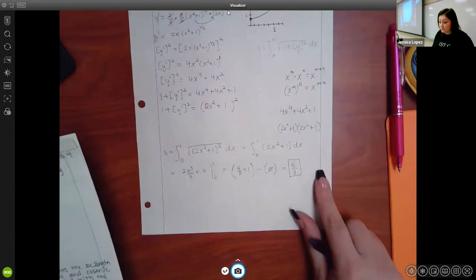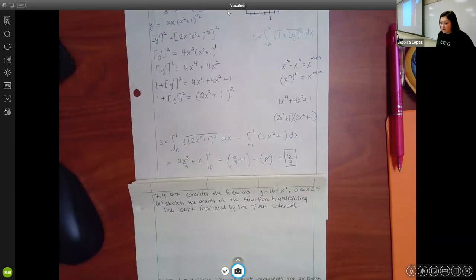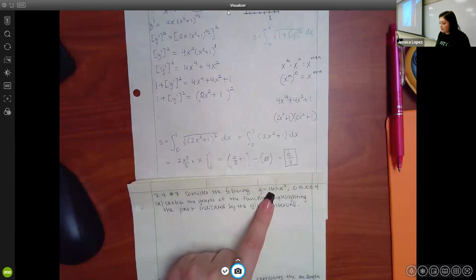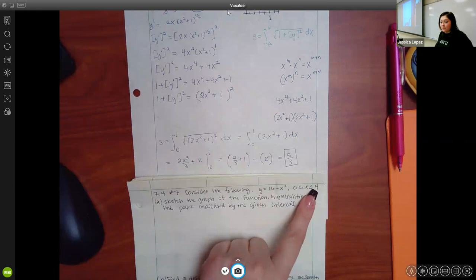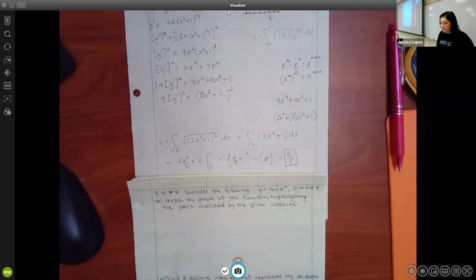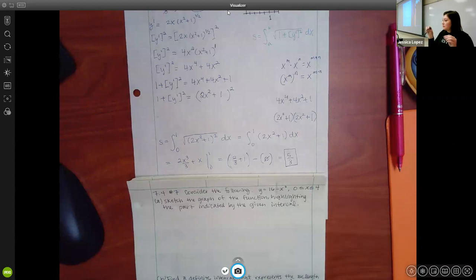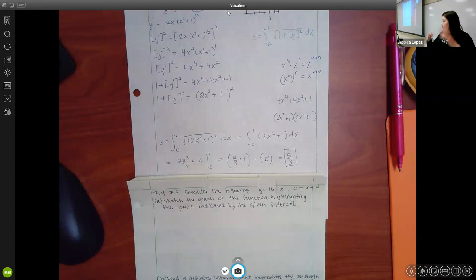WebAssign problem 7 looks like y = 16 − x² or similar, with a specific interval. It has three parts: sketch the graph highlighting the indicated interval, set up the definite integral for arc length, and then use the calculator to approximate since the integral can't be evaluated analytically. For the sketch, the function is a downward parabola shifted up 16, with vertex at (0, 16) and zeros at x = ±4.